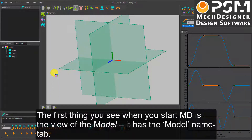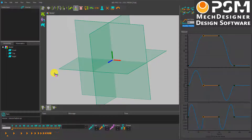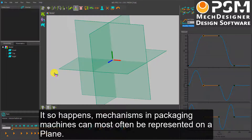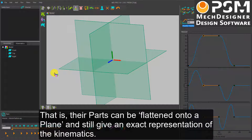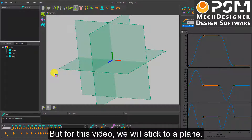The first thing you see when you start MechDesigner is the view of the model. It has the model name tab, and clearly there is nothing to be seen before we build a model. You can do two actions in the model name tab: you can add mechanisms and add planes. Mechanisms in packaging machines can most often be represented on a plane — their parts can be flattened onto a plane and still give an exact representation of the kinematics. We can also create spatial mechanisms when they are needed, and we will show you how to model those in later videos. But for this video, we will stick to a plane.